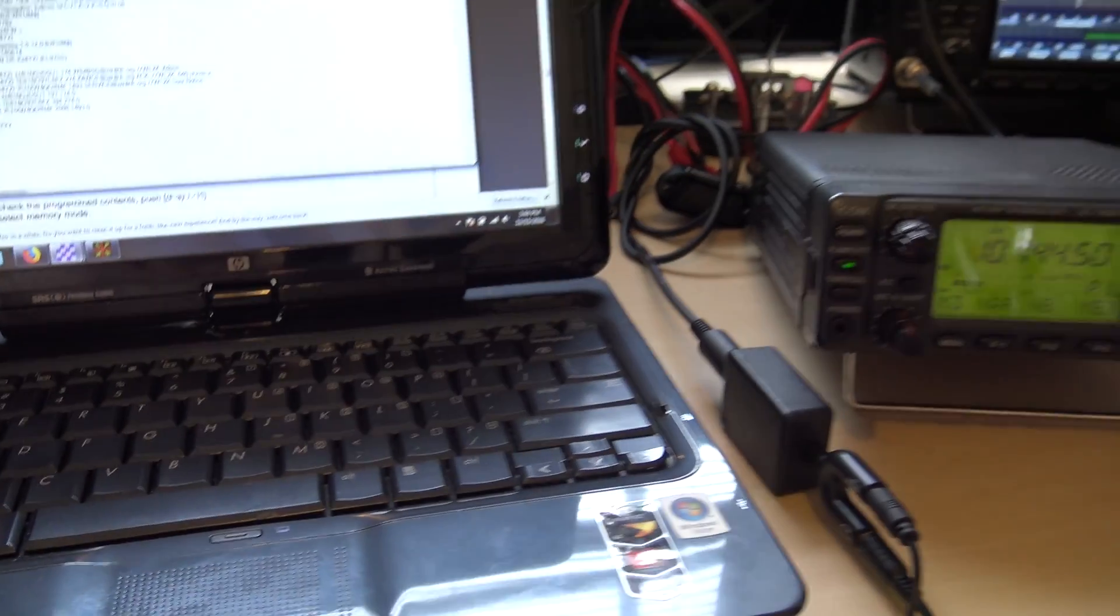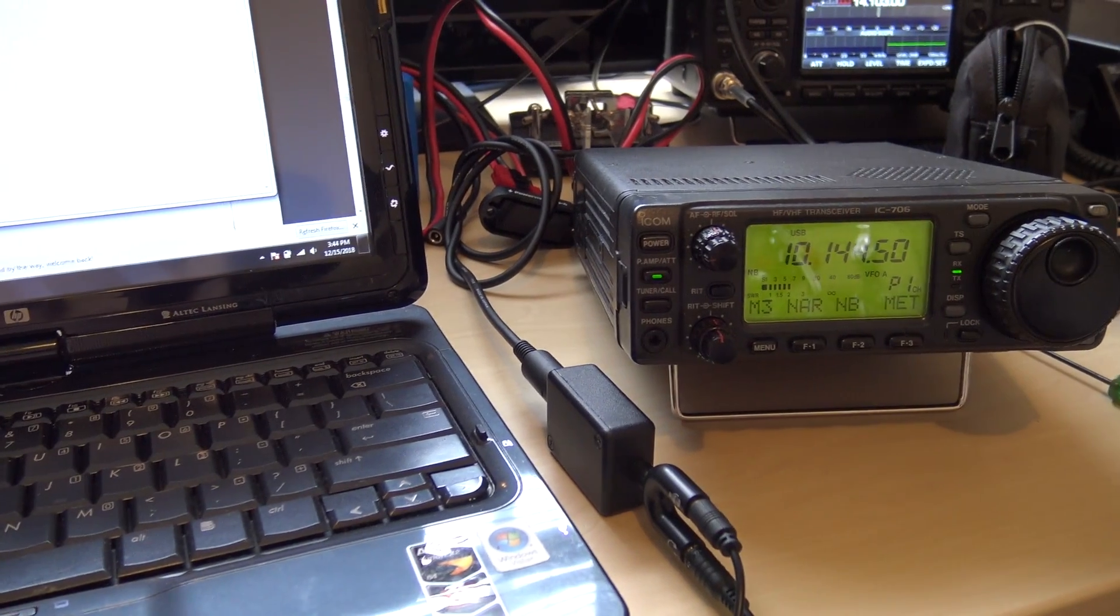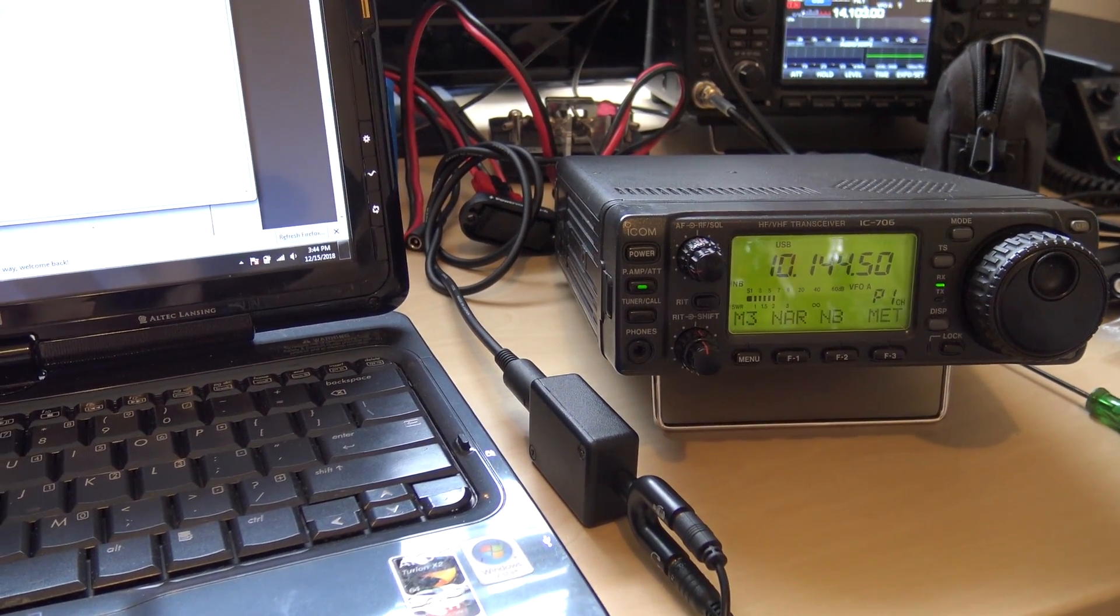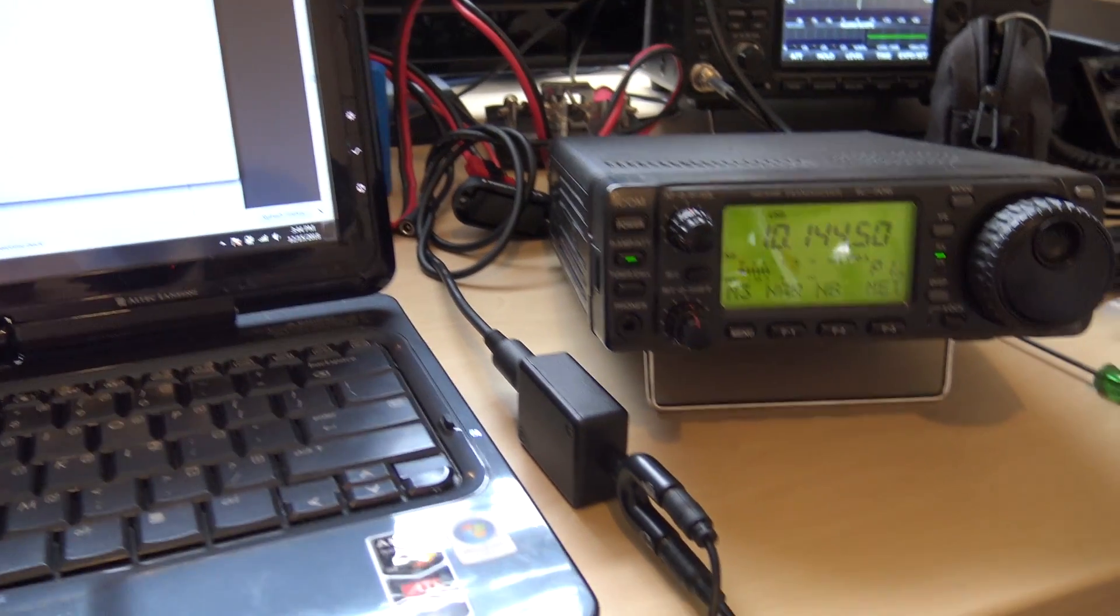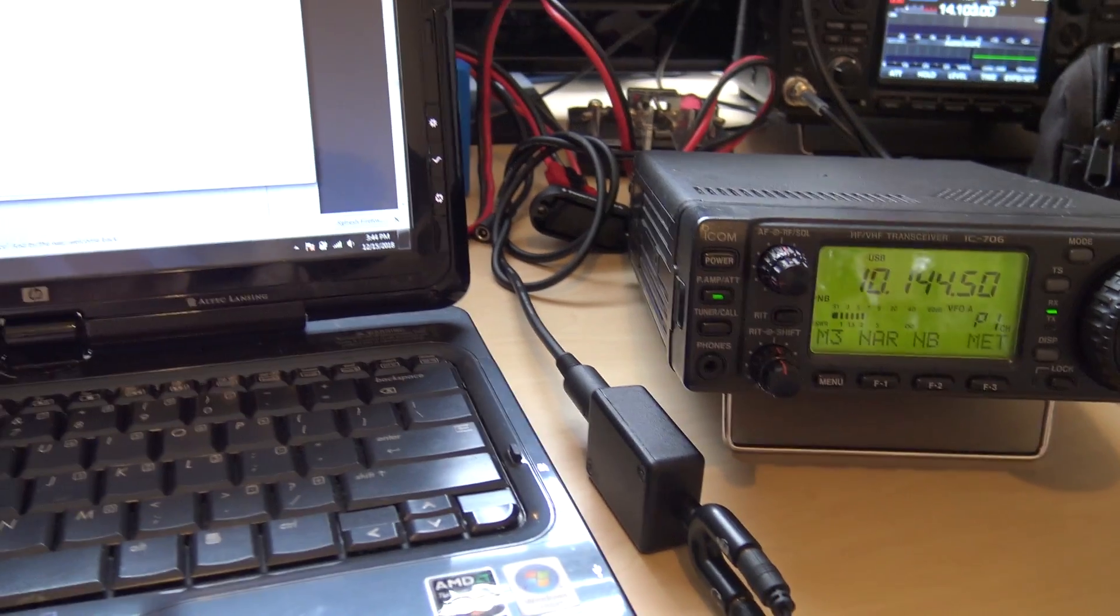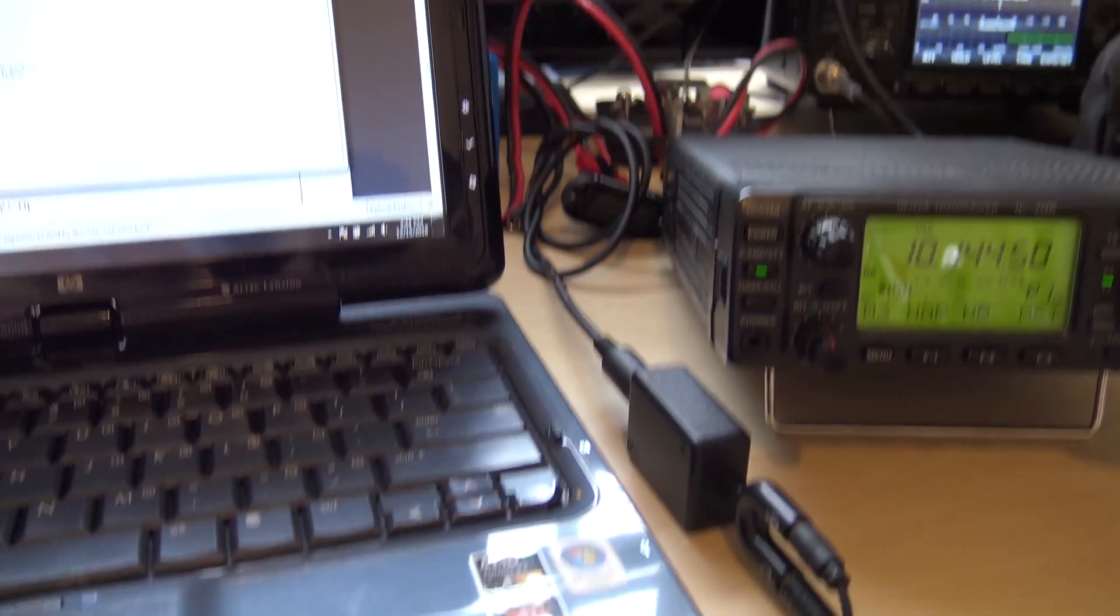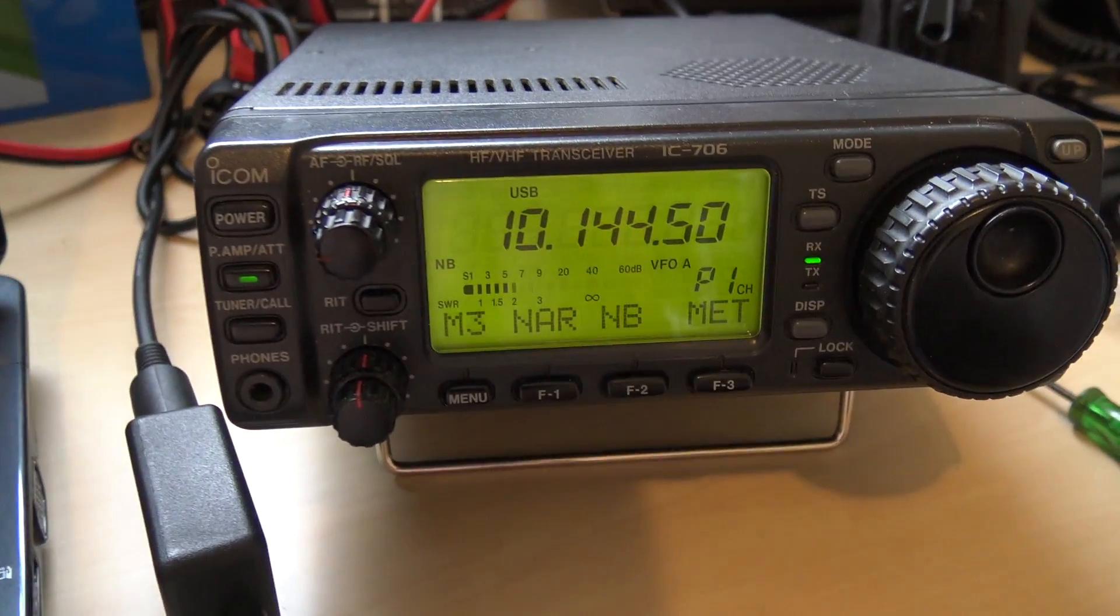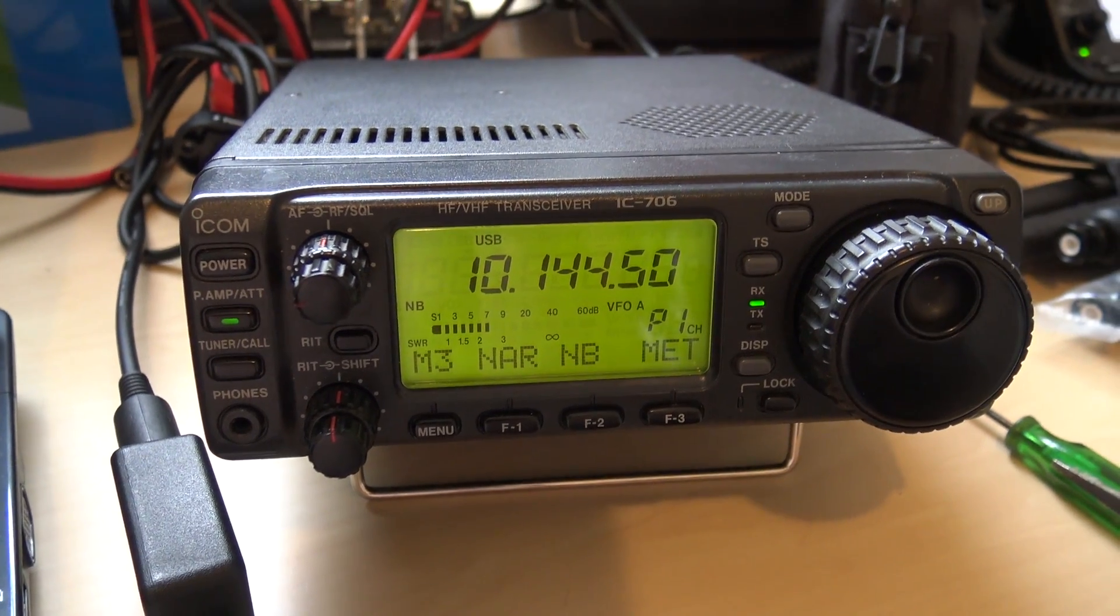So I figured I would go into my go kit. I haven't used it in a while and I wanted to make sure I had all the cables. I borrowed stuff out of it and played with it and I wanted to make sure I had everything set up ready to go. So I have my 706, which is what's in my go kit now.